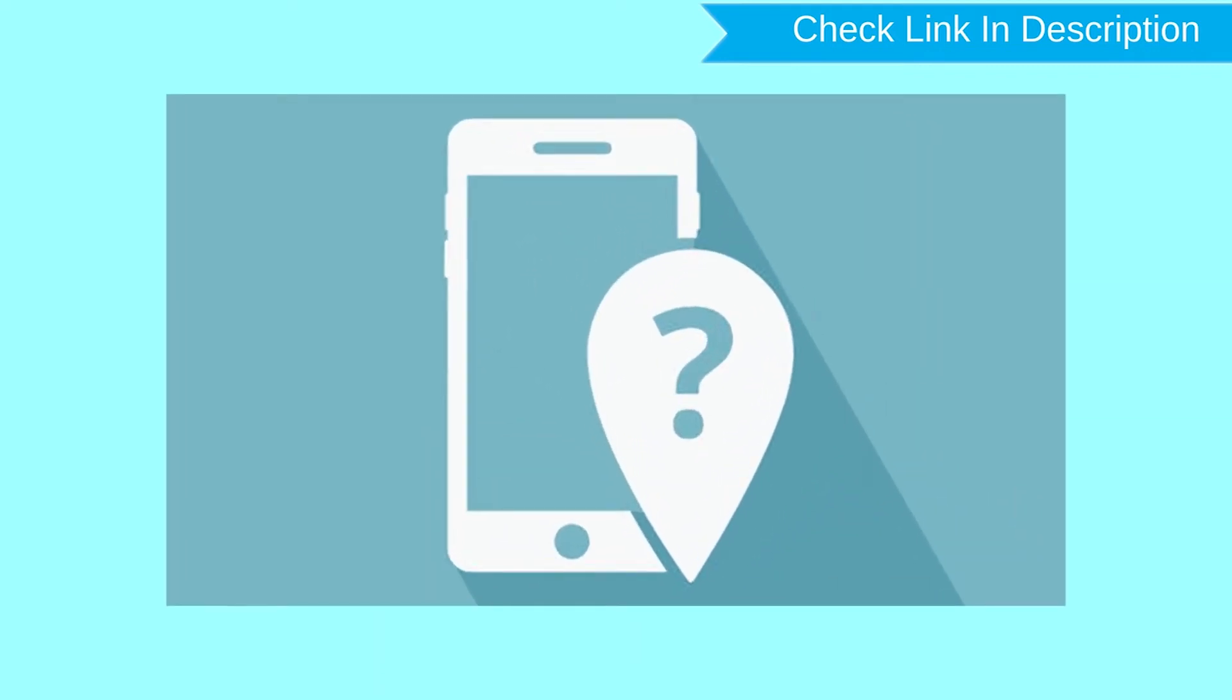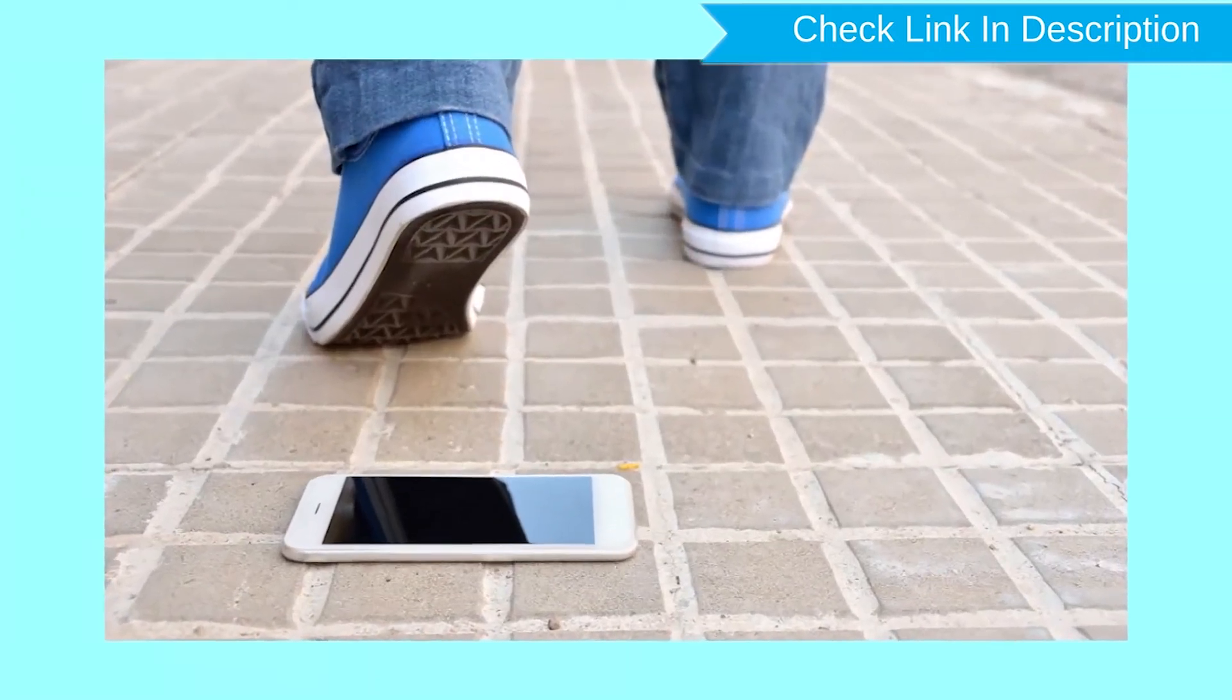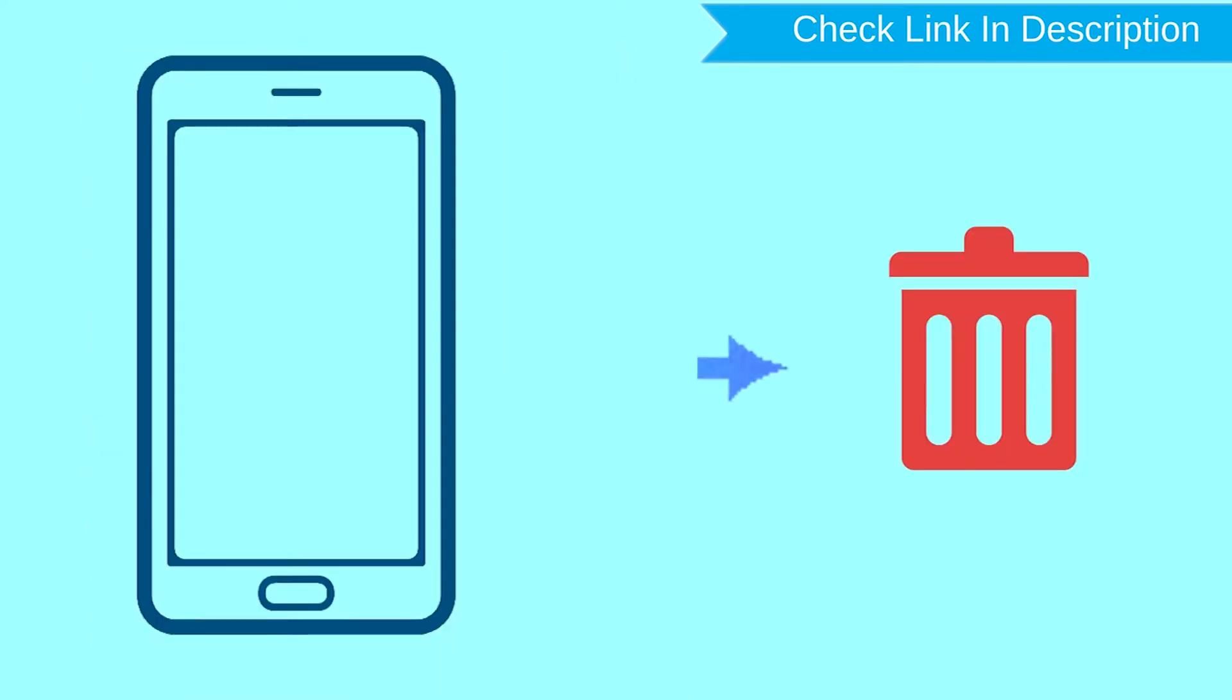This method is useful when you lose your phone or are not able to access your mobile. This method also deletes all your Android phone data.